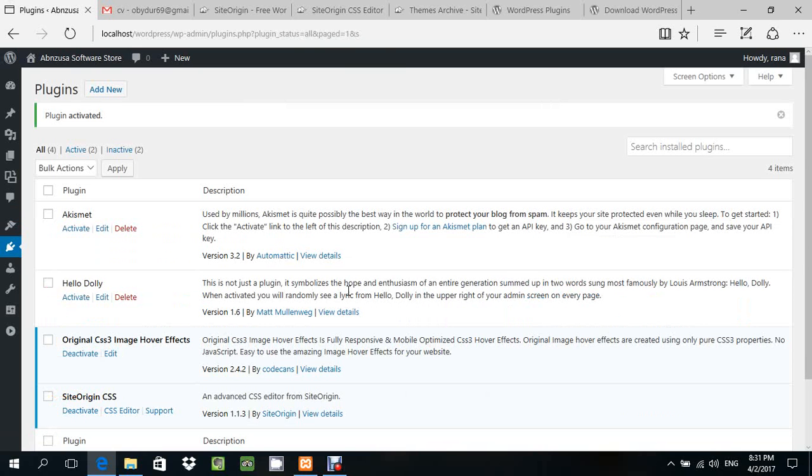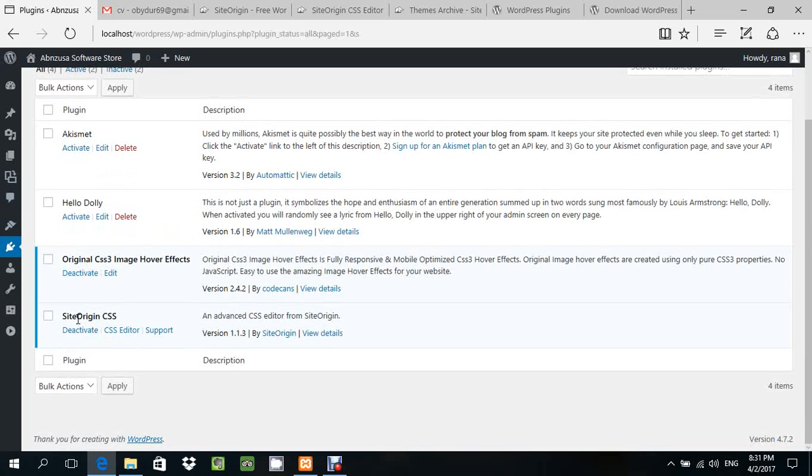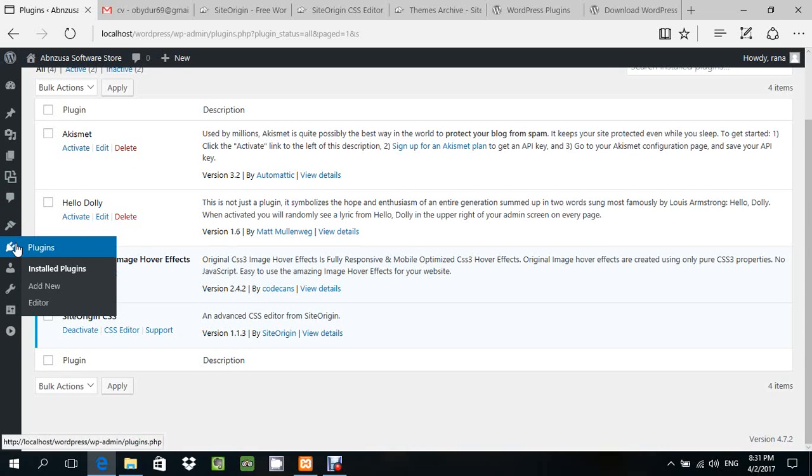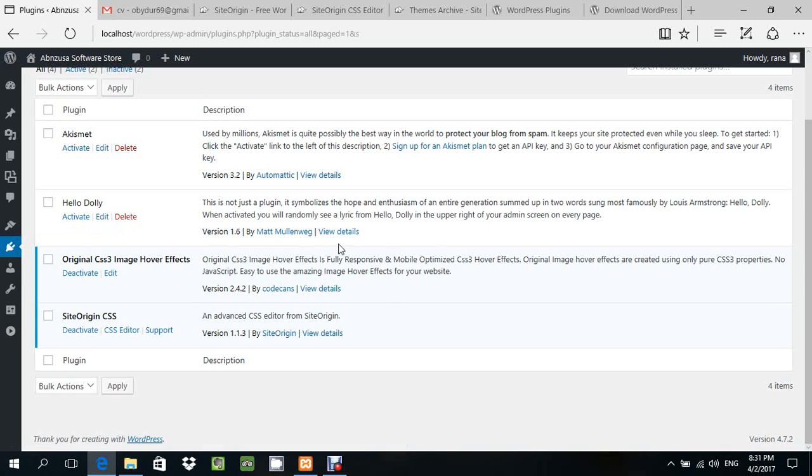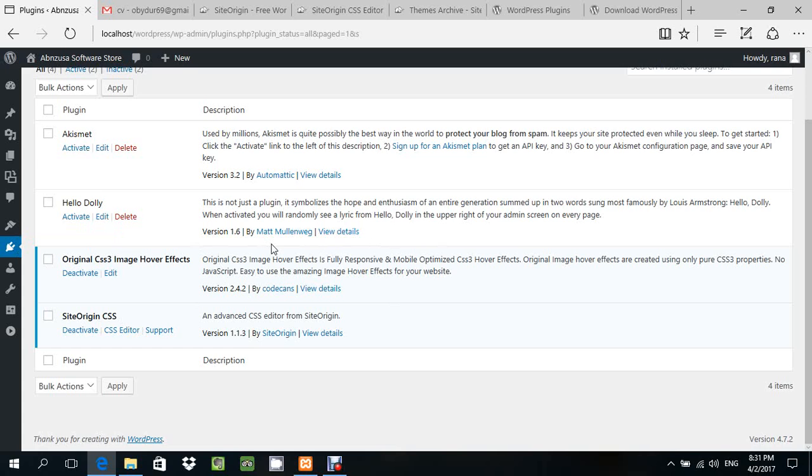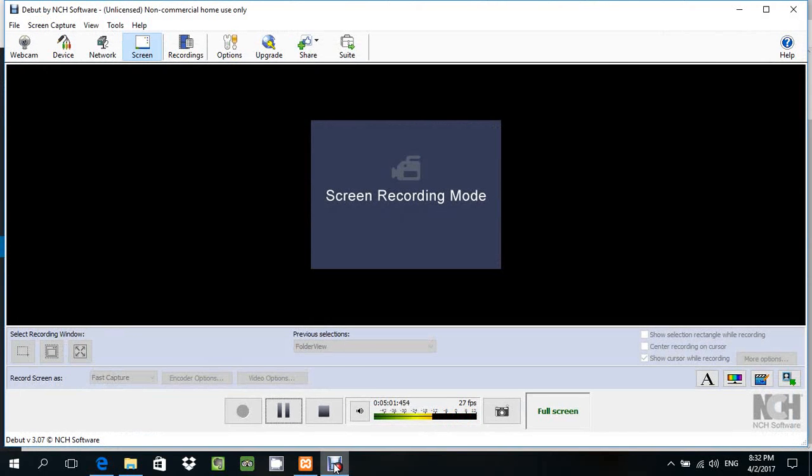That's all for this. This is SiteOrigin CSS. Thanks for watching the tutorial. Now you can download SiteOrigin CSS and install it. Thanks for watching.